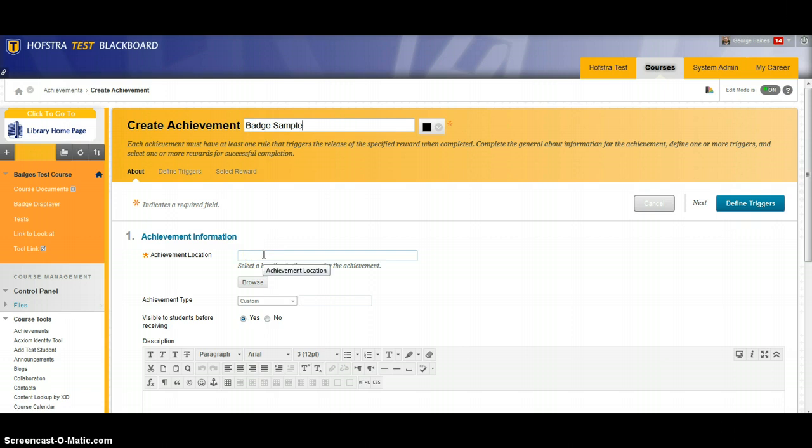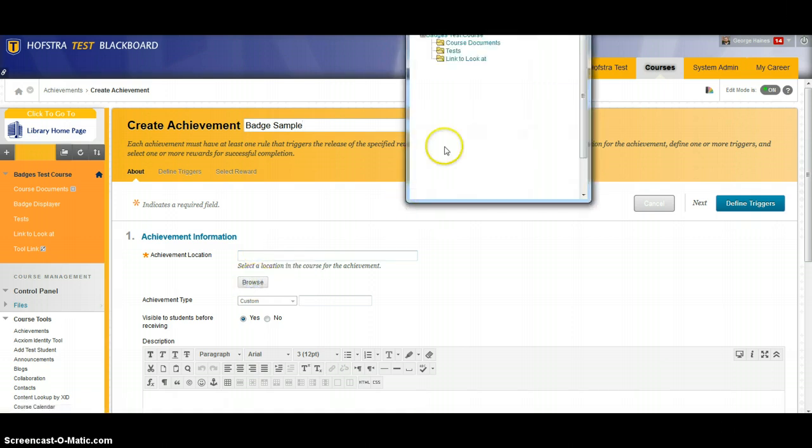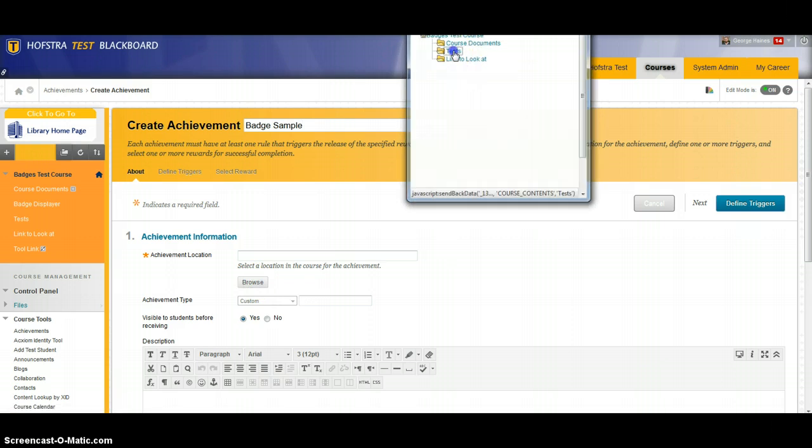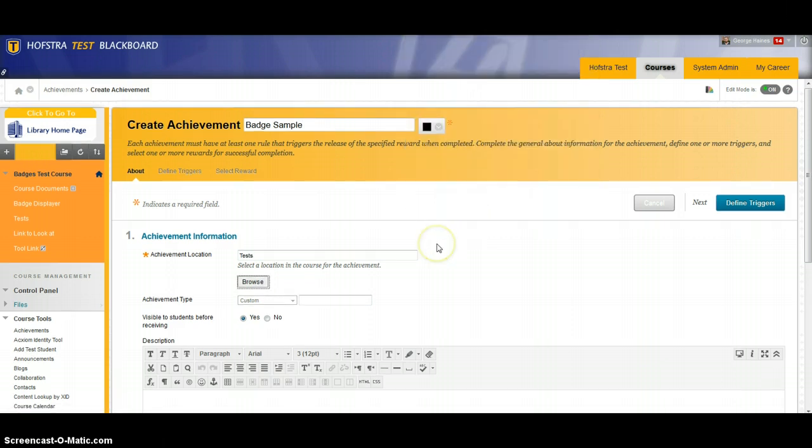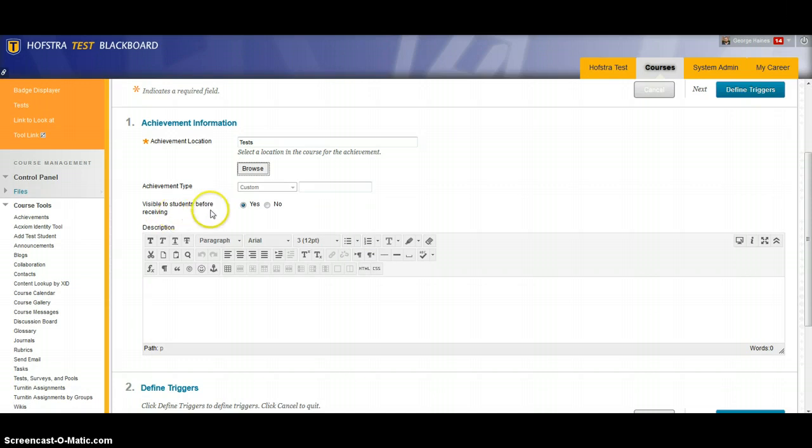The achievement location we can decide by browsing through the course. I'm going to associate this badge with a test. It will be visible to students before receiving so they'll see what's out there in front of them. If we have yes checked off, if you don't want them to see what's coming you can click no.